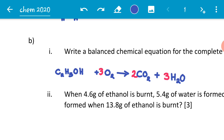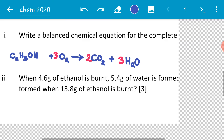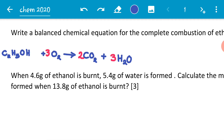On the reactant side we have one oxygen from ethanol plus six from the oxygen molecule, giving seven. On the product side: two times two oxygens from carbon dioxide gives four, plus three oxygens from water gives seven. The oxygen atoms balance, so this is the balanced chemical equation.